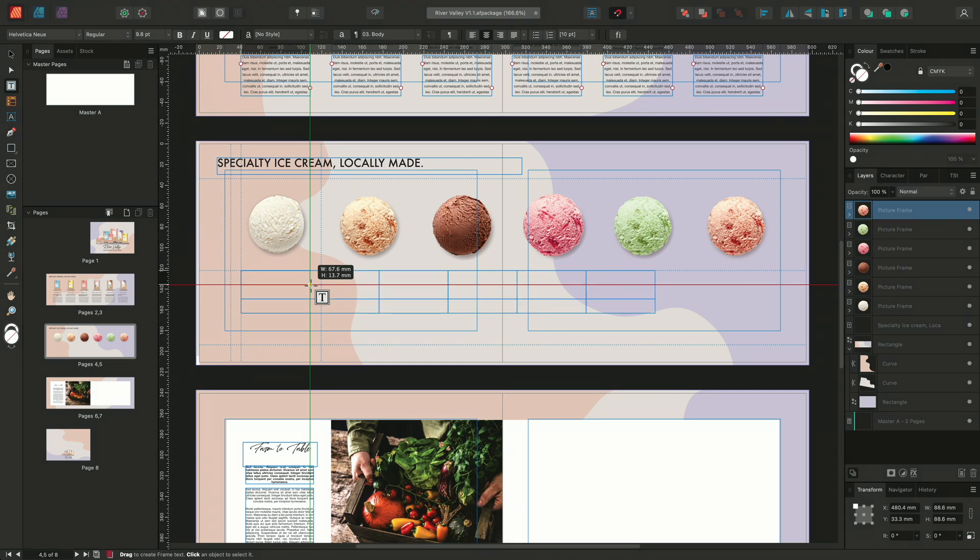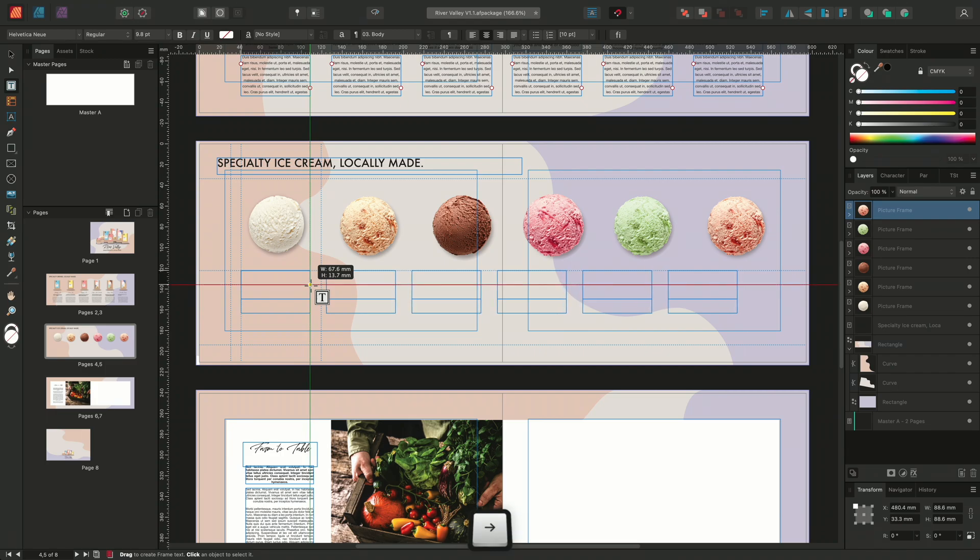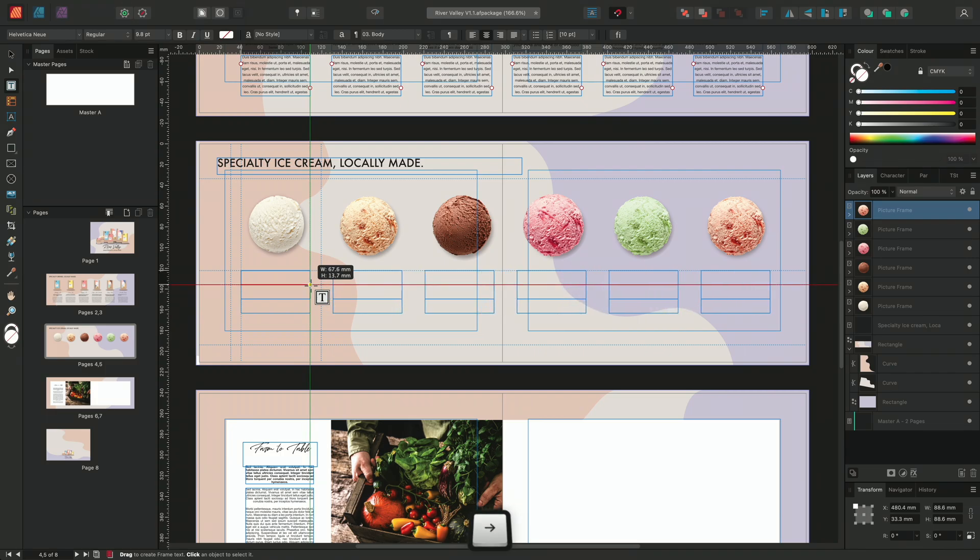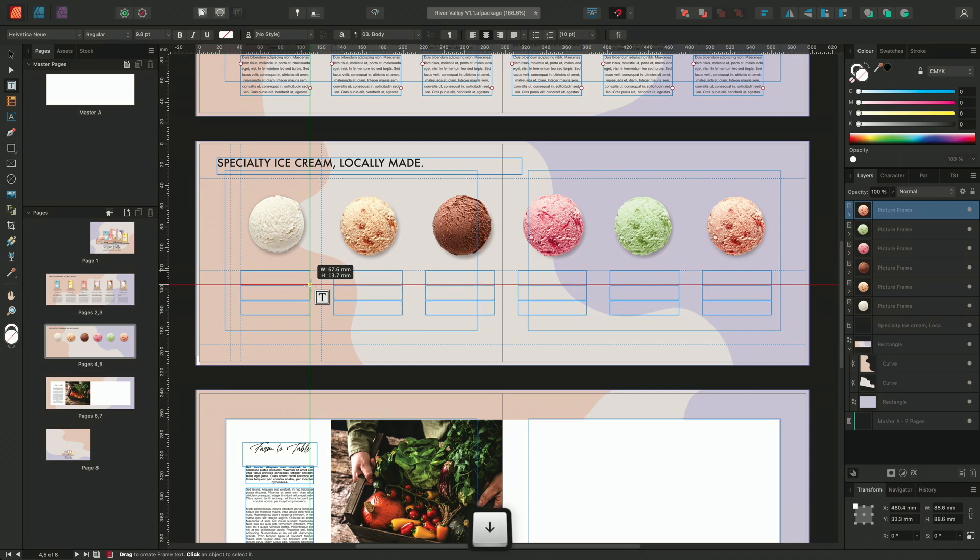Again, we'll increase the spacing of the text frames by pressing and holding the right arrow key whilst holding shift and then releasing shift just to refine our spacing a little more. I'll also choose to add in a small gap in between the text frames. So I'll hold the down arrow to increase the spacing slightly.